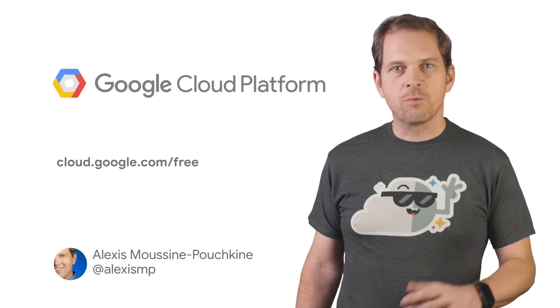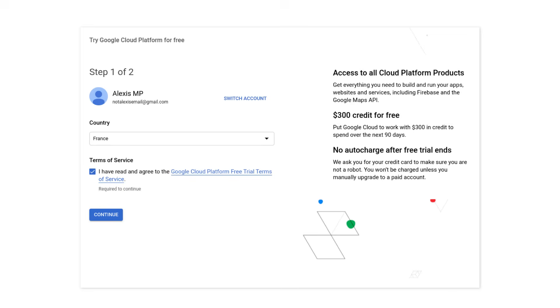Let's start with the free trial. When you get started with GCP, we suggest that you sign up for the $300 free credits. This will require you to create an account if you don't already have a Google account, and to provide credit card or bank account details. The trial is free, and your credit card will not be billed.